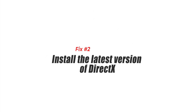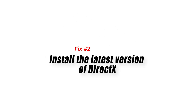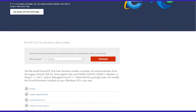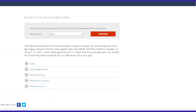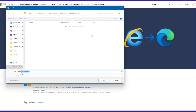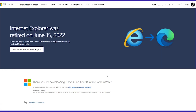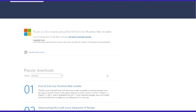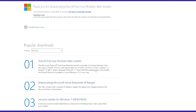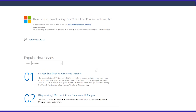Fix 2: Install the latest version of DirectX. FIFA 23 requires DirectX to run smoothly. If you are facing the DirectX error in the game, it is possible that your DirectX installation is outdated or corrupted. To fix this issue, you should download and install the latest version of DirectX from the Microsoft website.